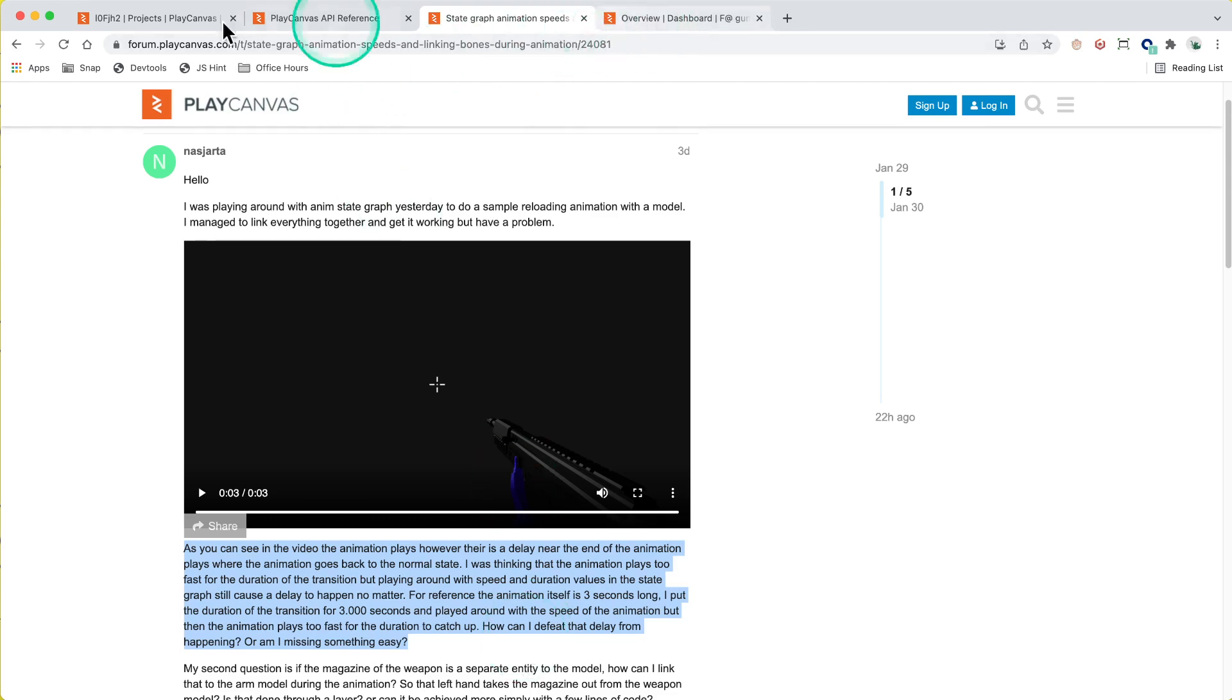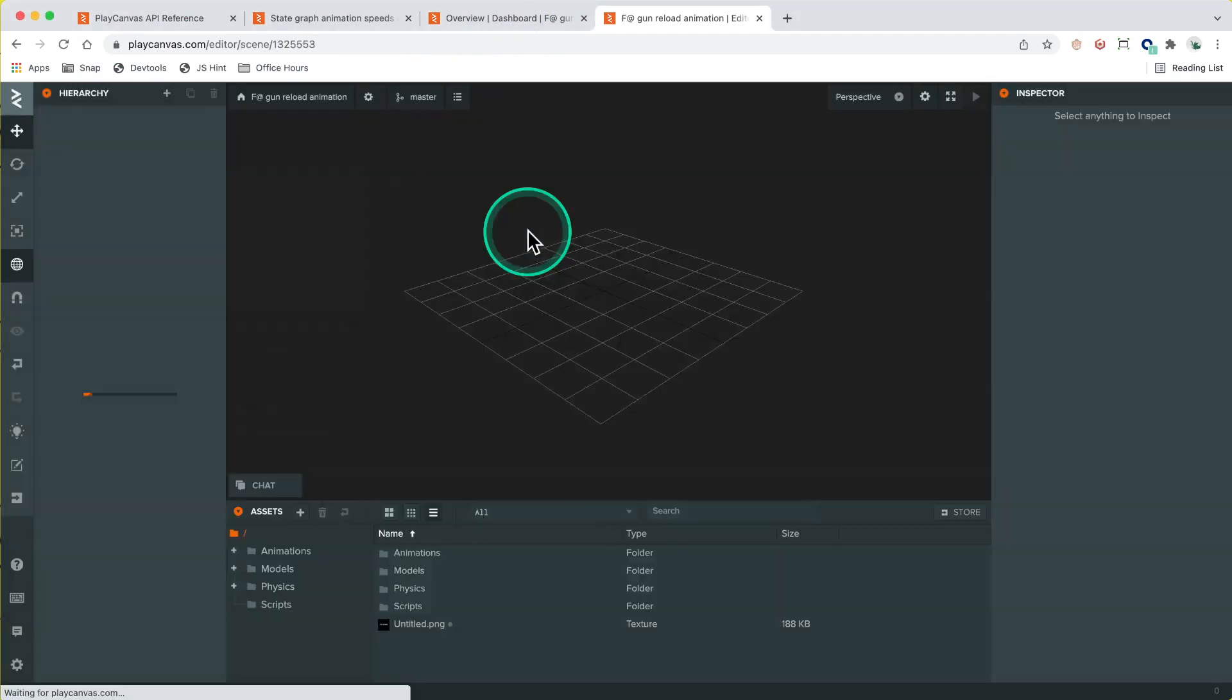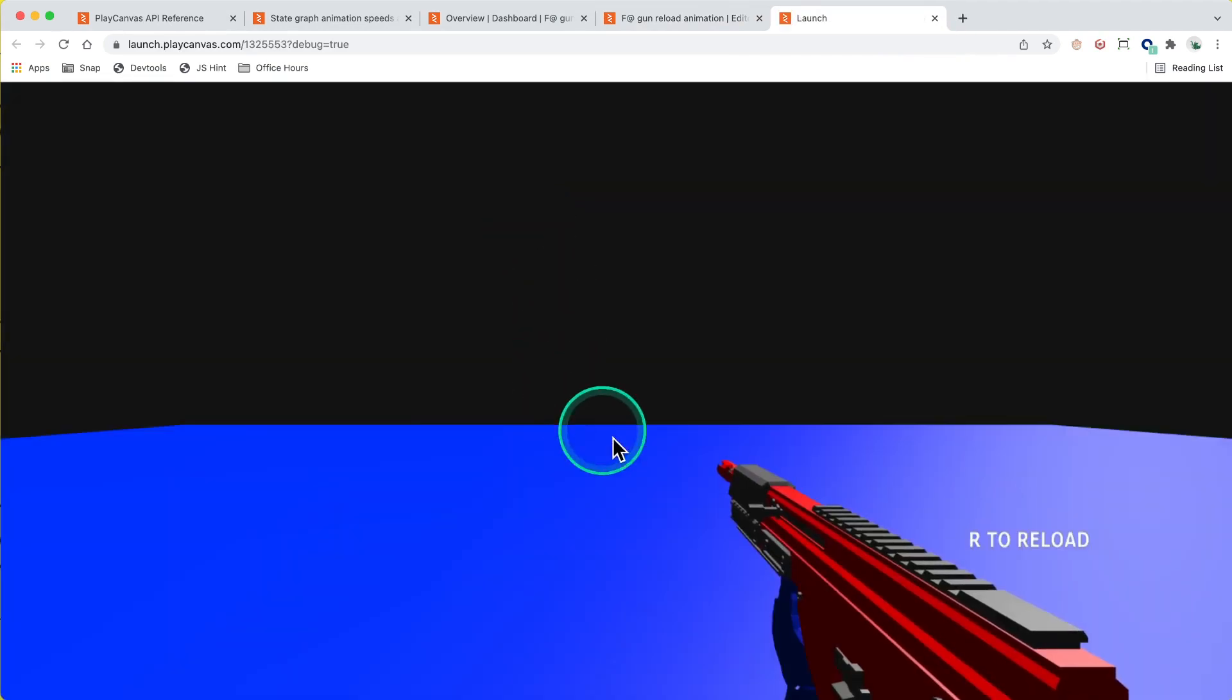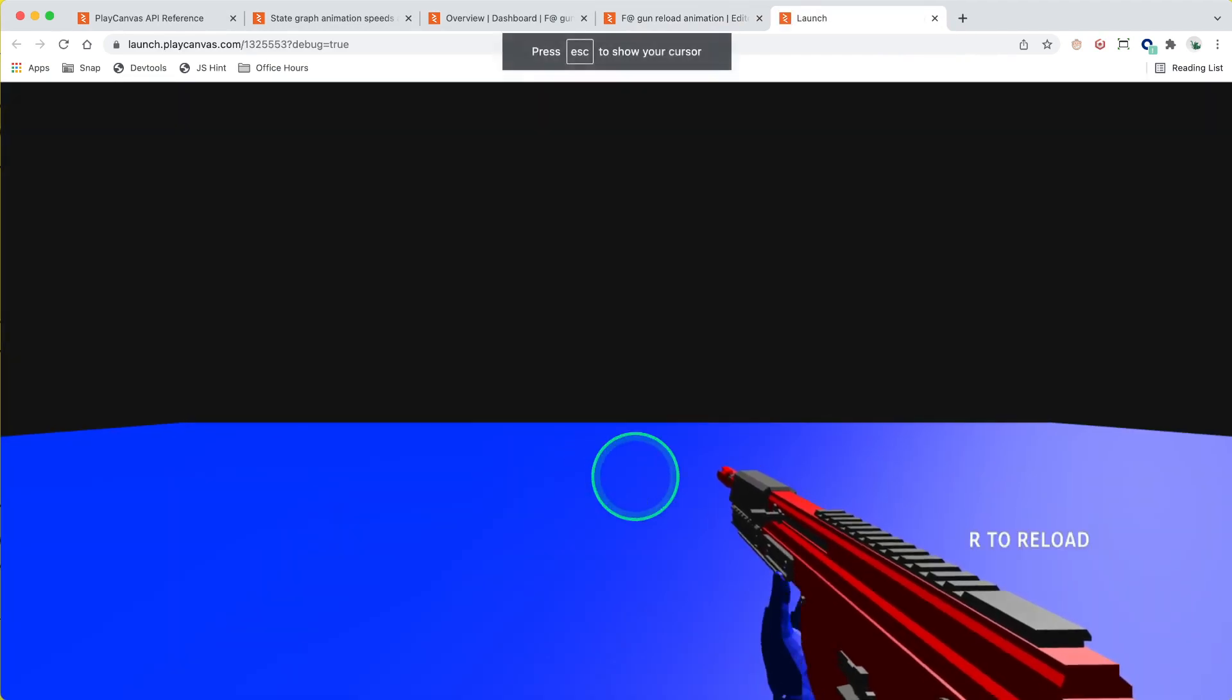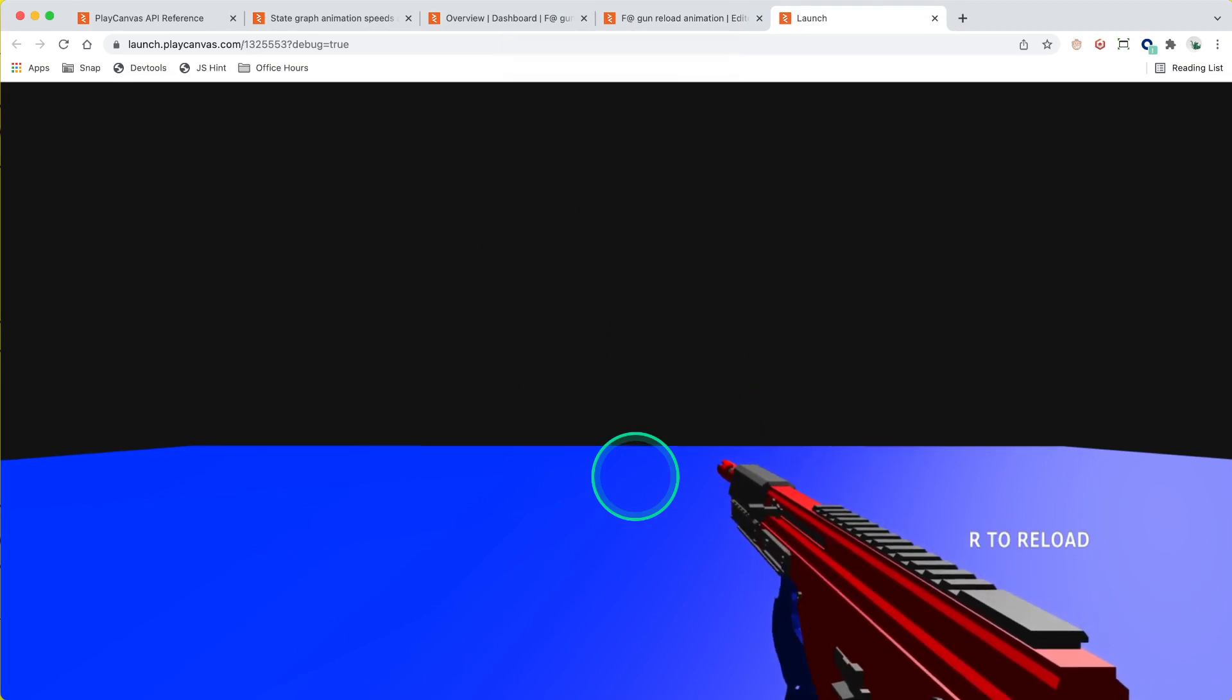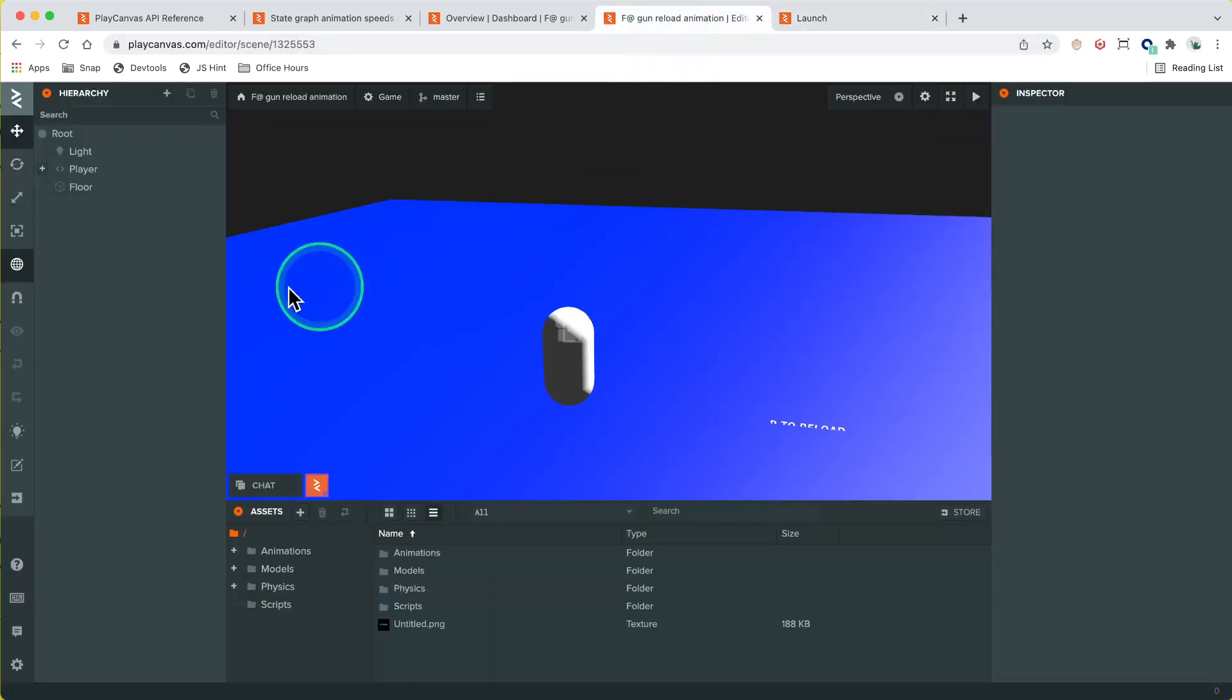I've already forked the project here so let's take a quick look at that. Let's go in and let's play this. Let's press reload. I mean that looks okay. I'm not entirely sure what their particular issue is but let's take a look.